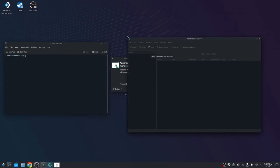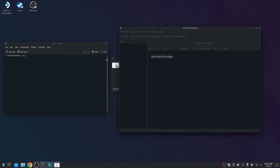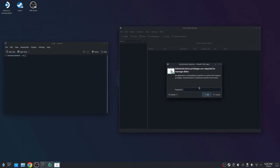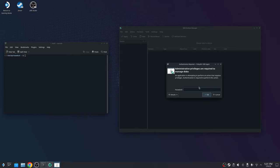Then you go back into application launcher, and you type KDE partition manager. It's going to be right there, the first thing, partition editor. Carlos, why are we using a partition editor? What does this application do?